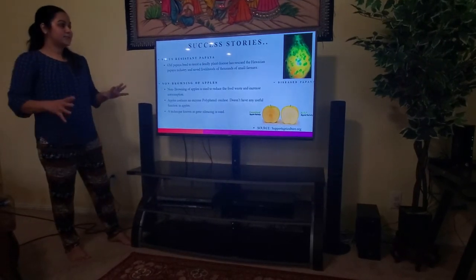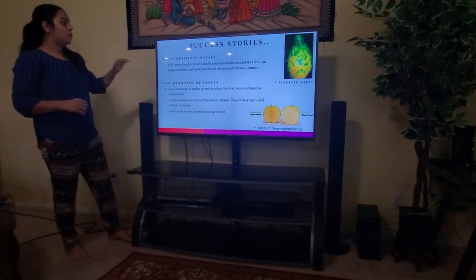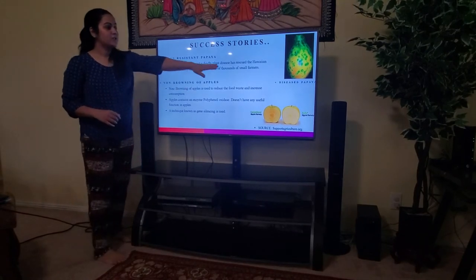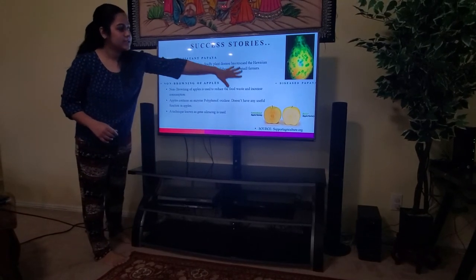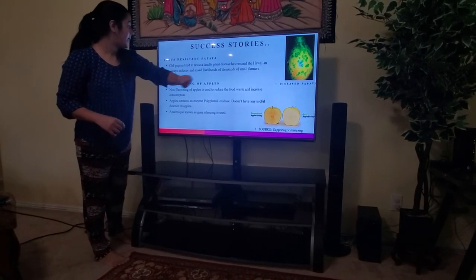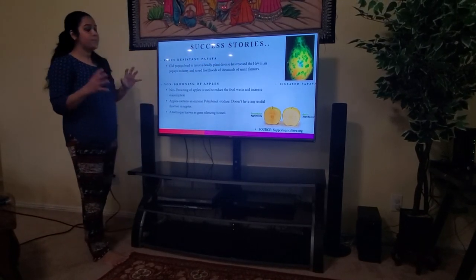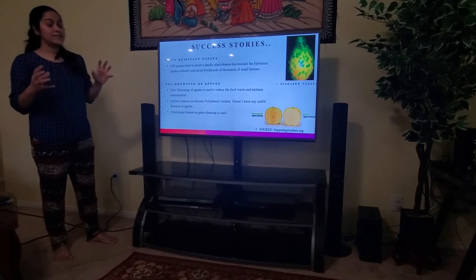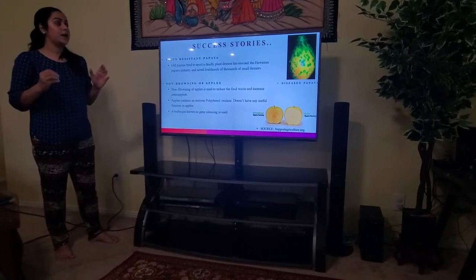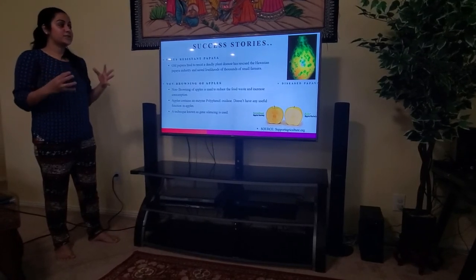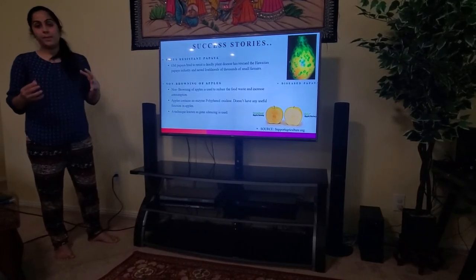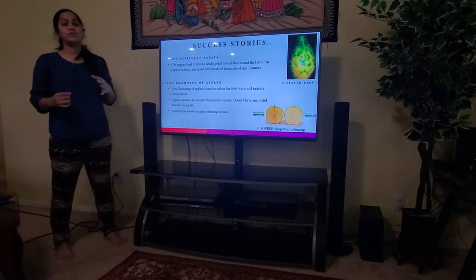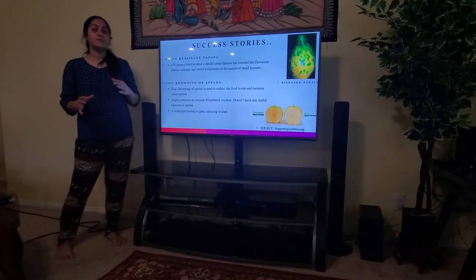A success story: virus-resistant papaya. As you can see, this is the diseased papaya. GM papaya was bred to resist a deadly plant disease, which rescued the Hawaiian papaya industry and saved the livelihoods of thousands of small farmers.